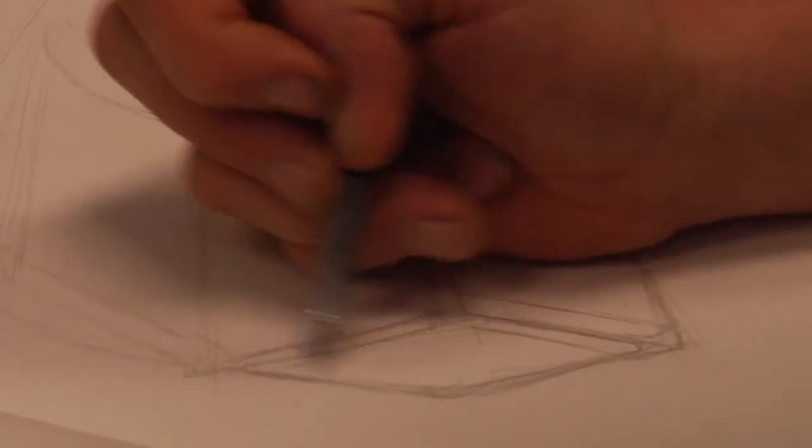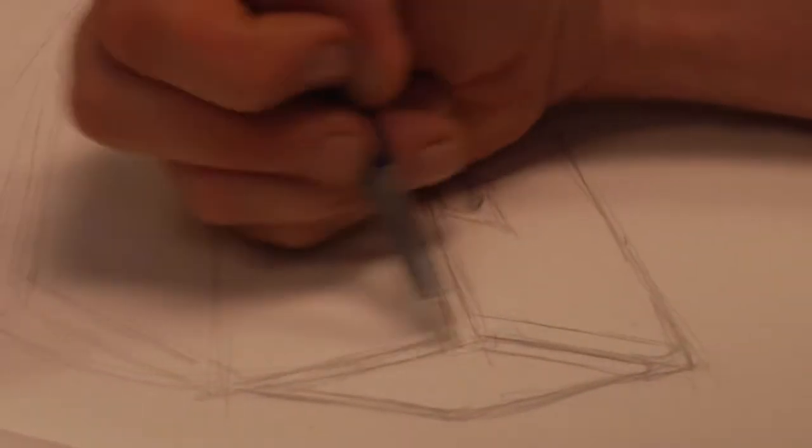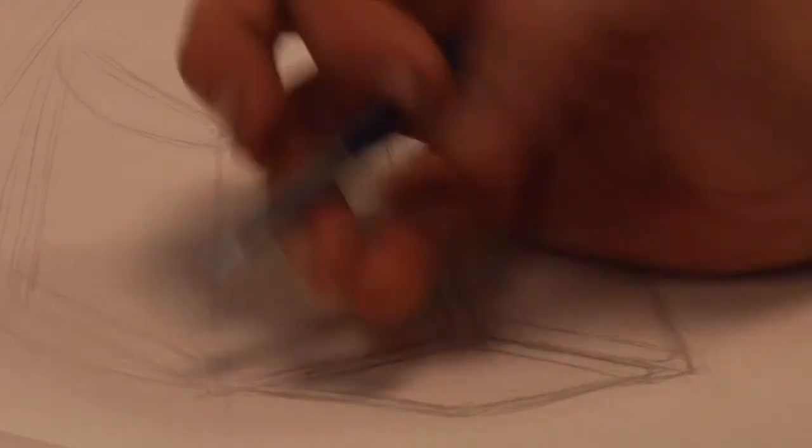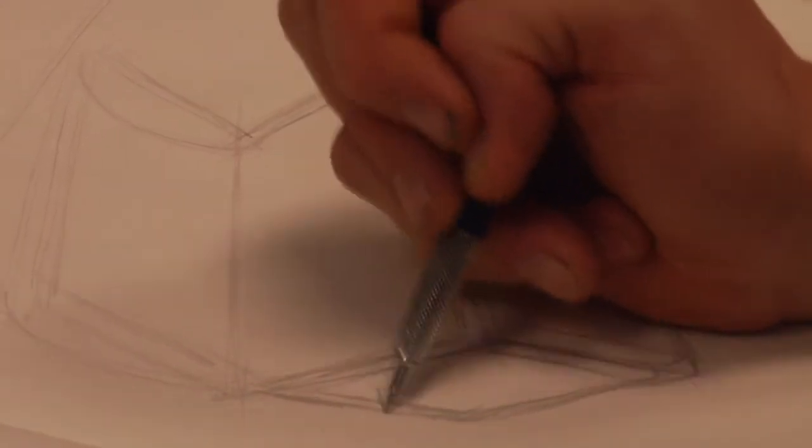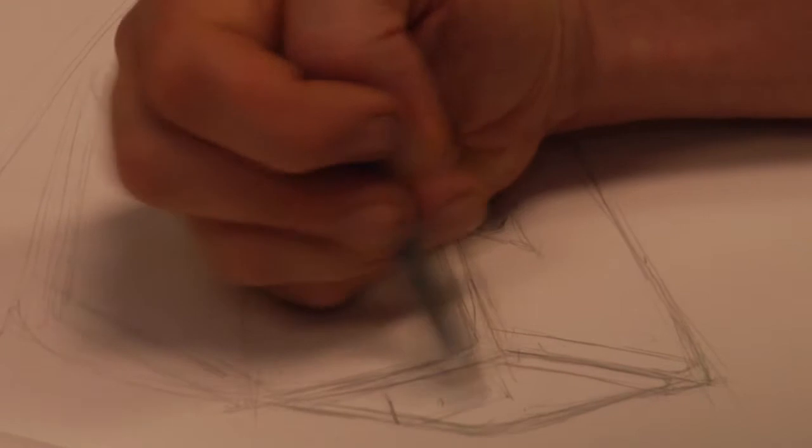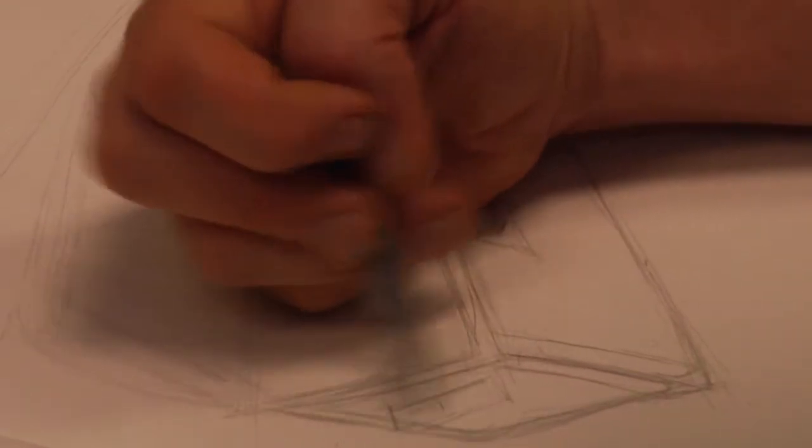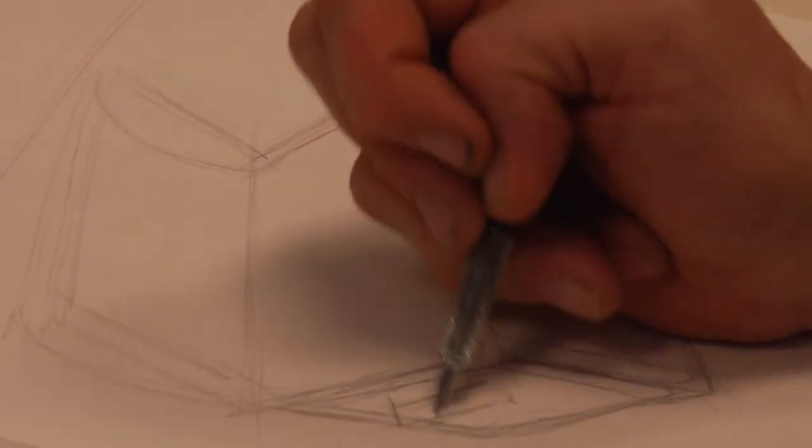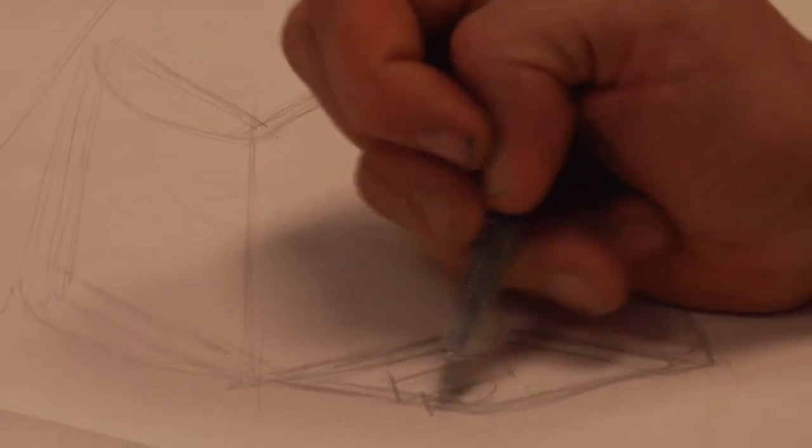Now what would a pirate chest be without handles? You couldn't take it anywhere. It would just sit there. So you might want to put in a handle. This one that I got in photo reference has a wooden handle. I think I will second that emotion and do it with a wooden handle.